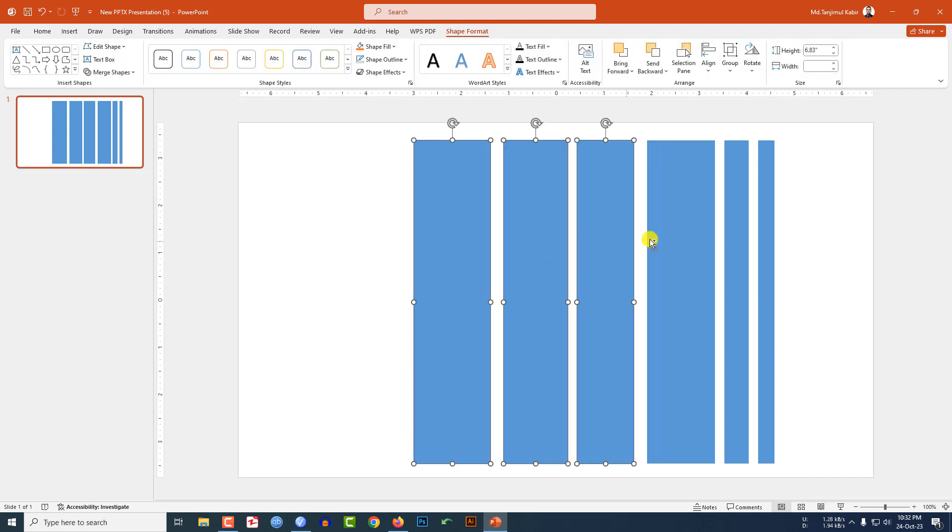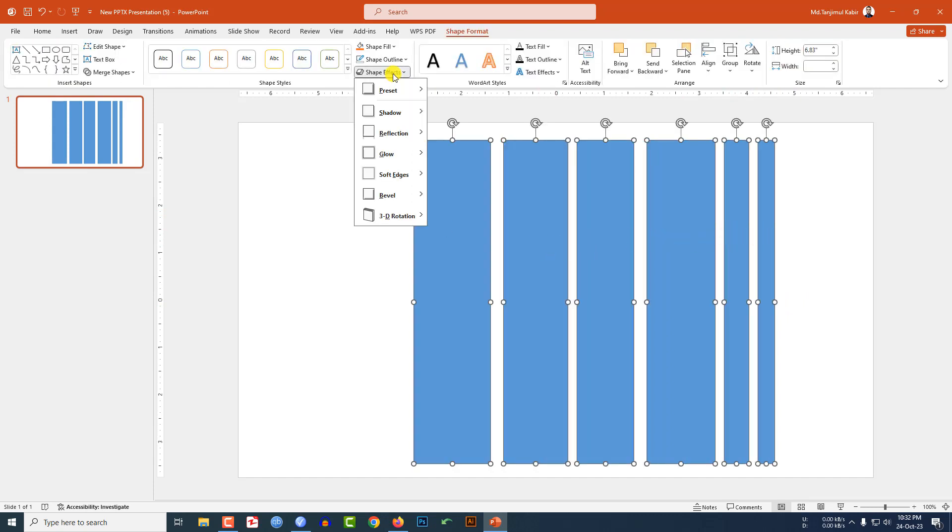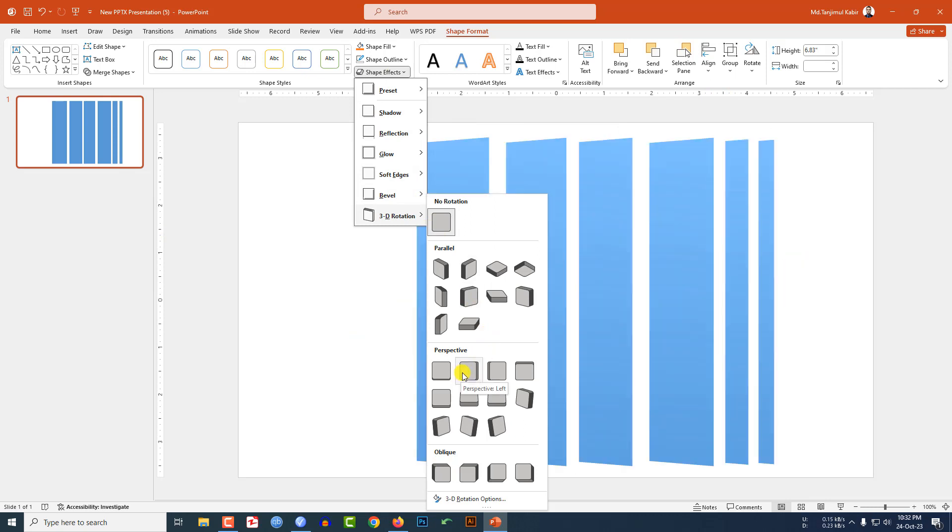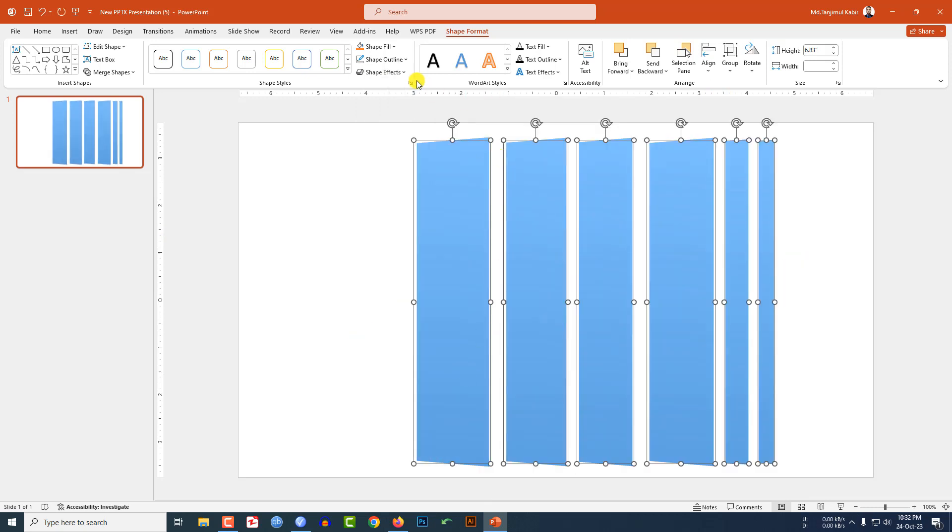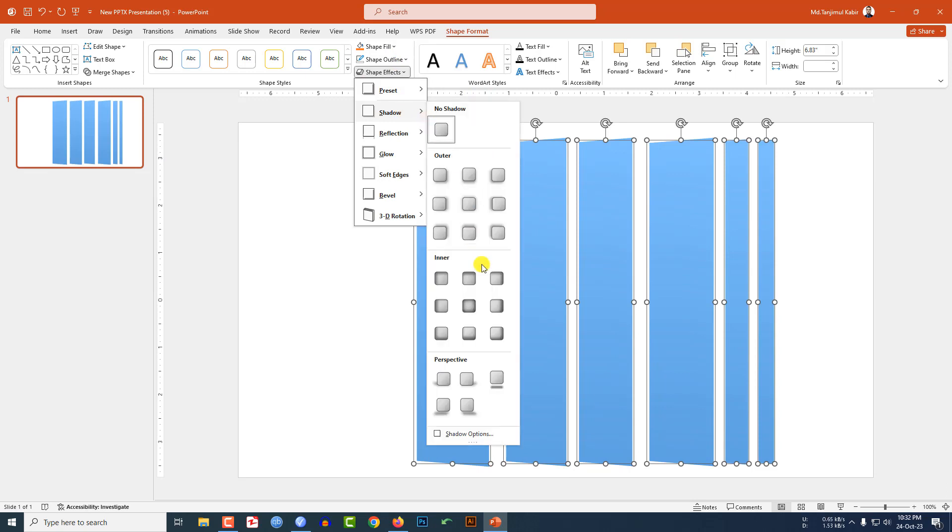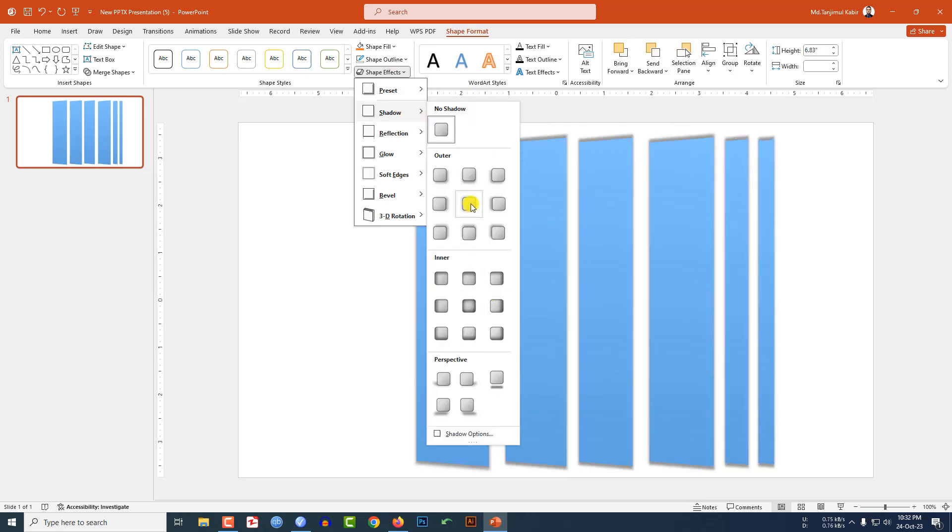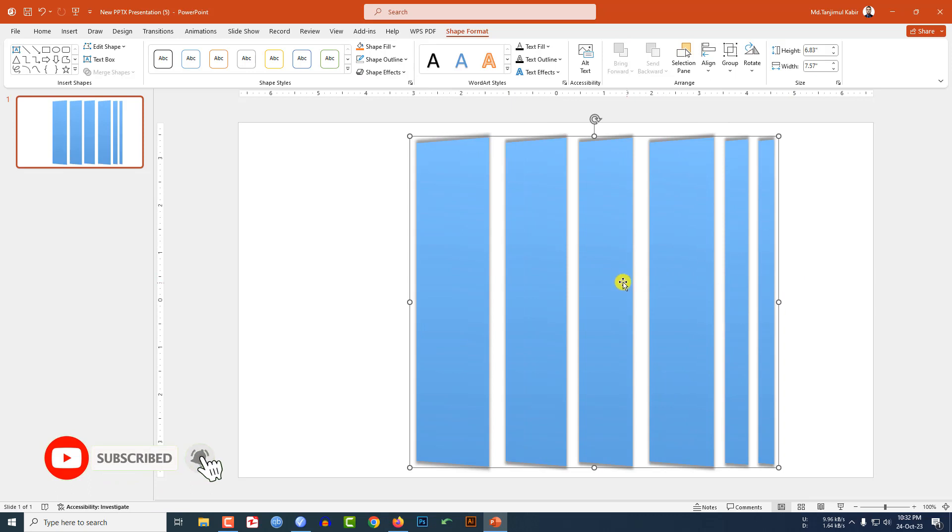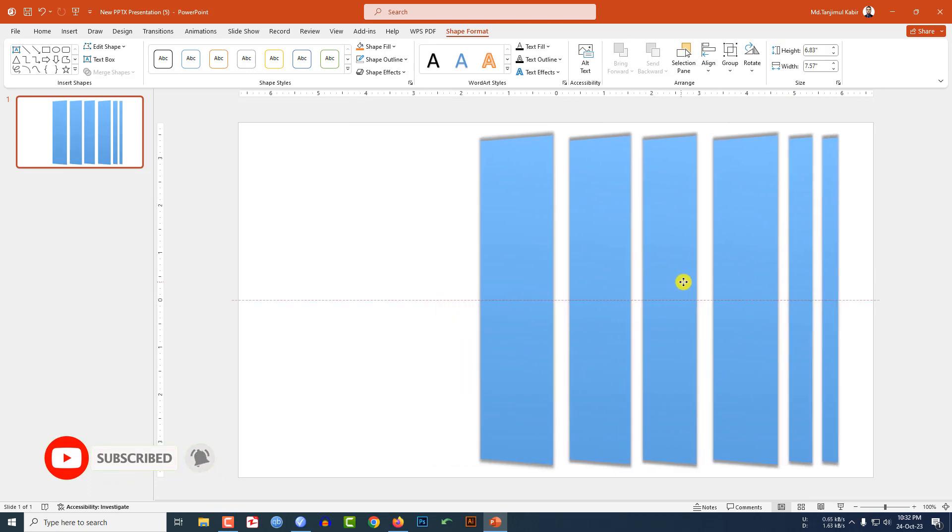Now select all of this, go to Shape Effect, go to 3D Rotation and select Perspective Left. Then go to Shape Effect, go to Shadow, select Offset Center. Press Ctrl+G to group them together and place it here like this. This is looking beautiful.